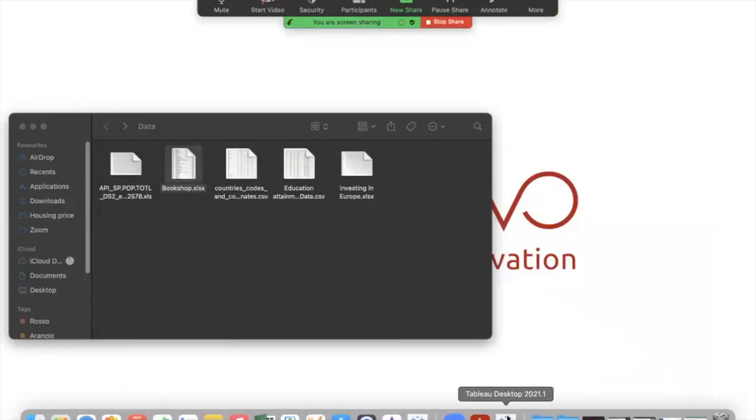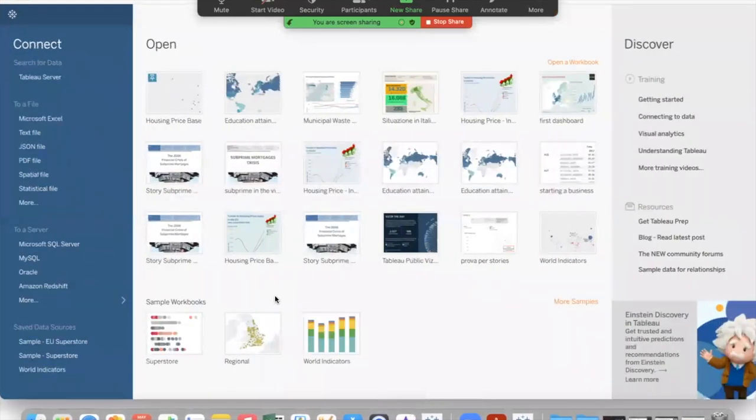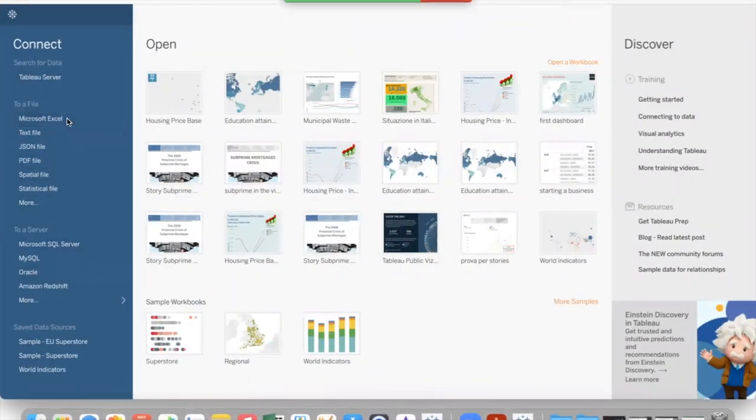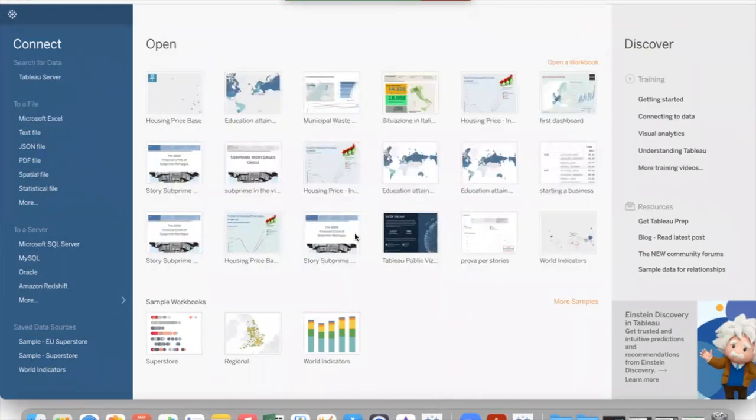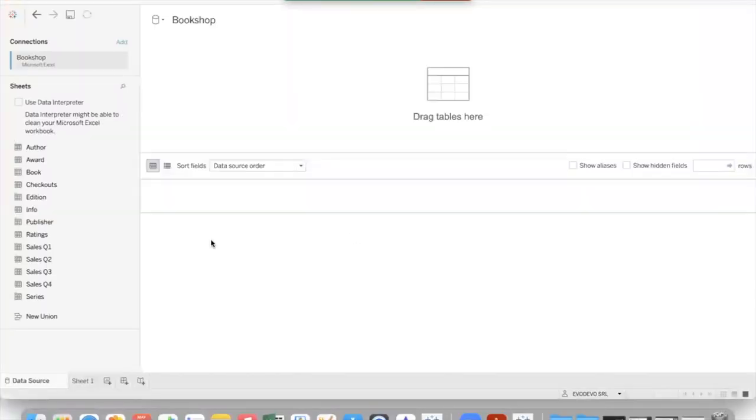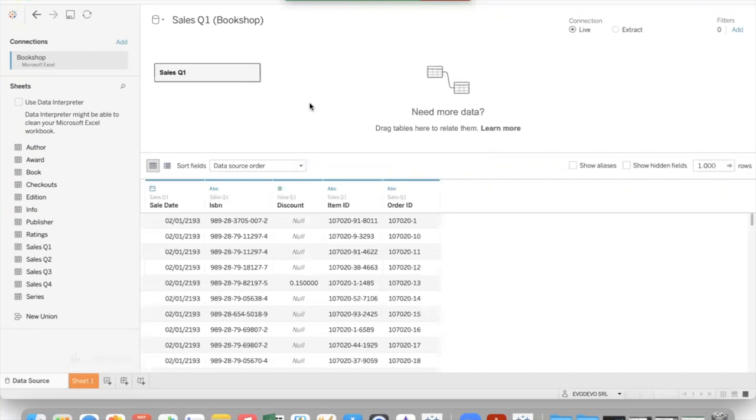So open Tableau. Select Microsoft Excel as a data connection. Select the bookshop. Drag and drop sales quarter one.